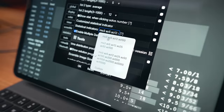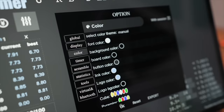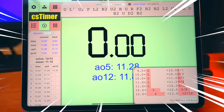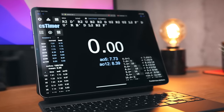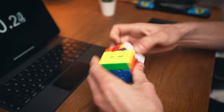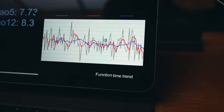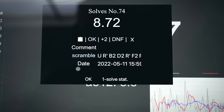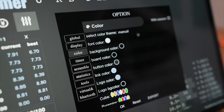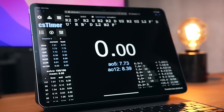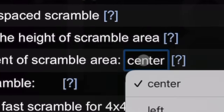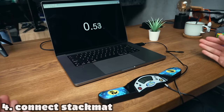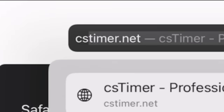CS Timer is known in the community for its plethora of features, its customizability, and how ugly it is. There are better-looking and more user-friendly timers out there like Cube Desk, but nothing comes close to the capabilities of CS Timer — that's why I always find myself going back to it. Its perk is also its con: it can do so much it becomes a mess to learn. In this video I'll show you how I set mine up, cover what you absolutely need to know, advanced features I use, and tips and tricks from Instagram.